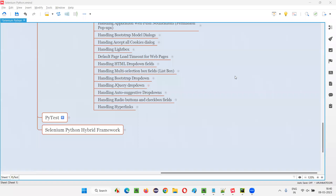Hello all, welcome to this session. In this session, I am going to show you how to handle jQuery drop-down fields using Selenium Python automation.